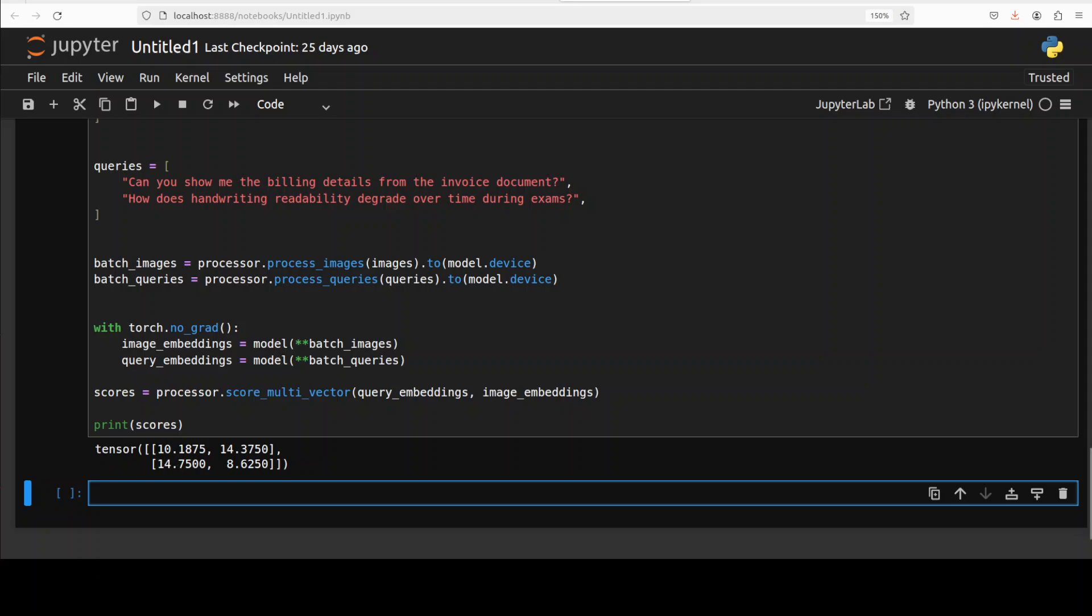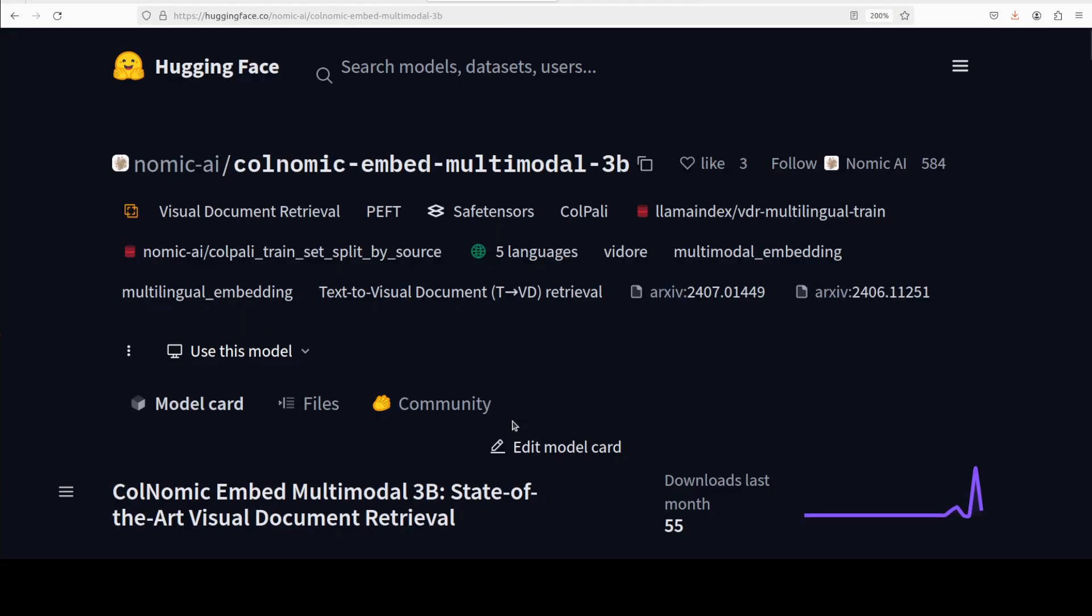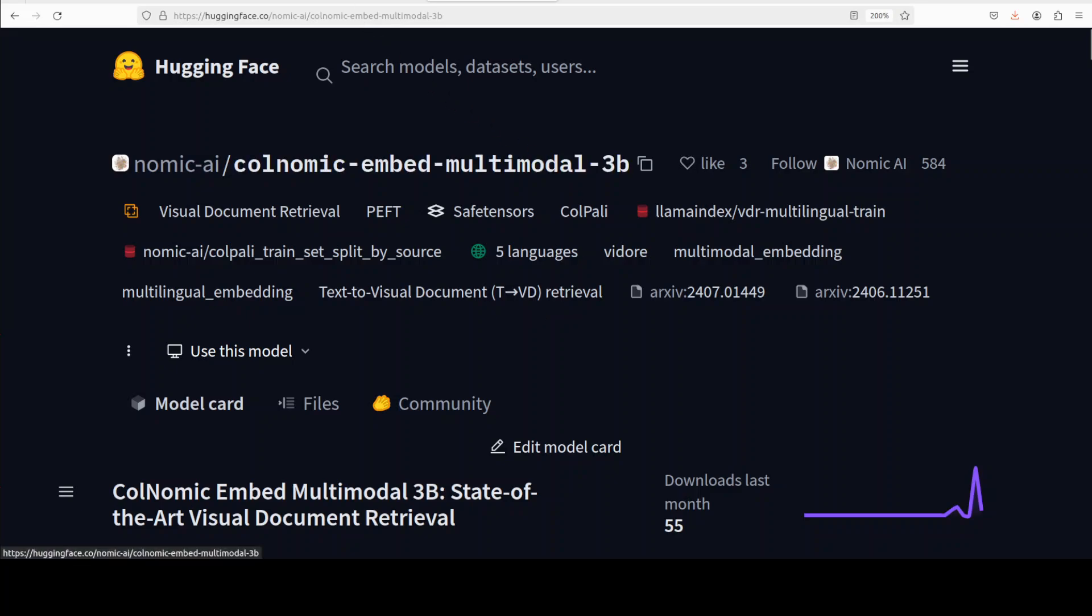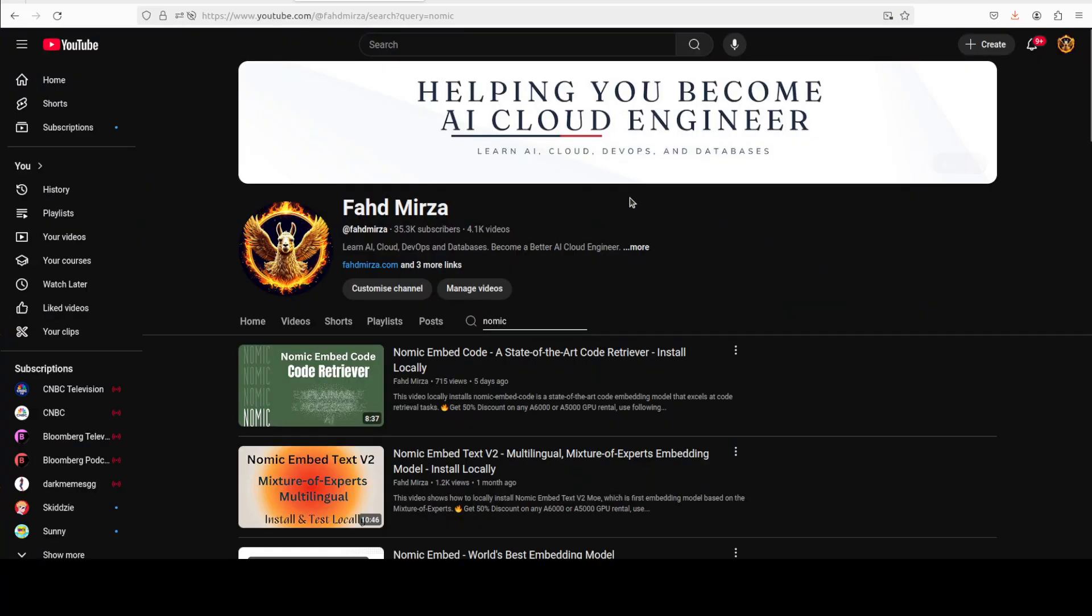And that really shows the effectiveness of multimodal embedding models in coherent text-image retrieval scenarios. So it could be a really good addition to your multimodal RAG pipeline. Really good model, as usual from Nomic. I have been covering Nomic's models for a long time now and everyone knows about it except Nomic, so if you are from Nomic please at least give a shout out. Really good models by the way.